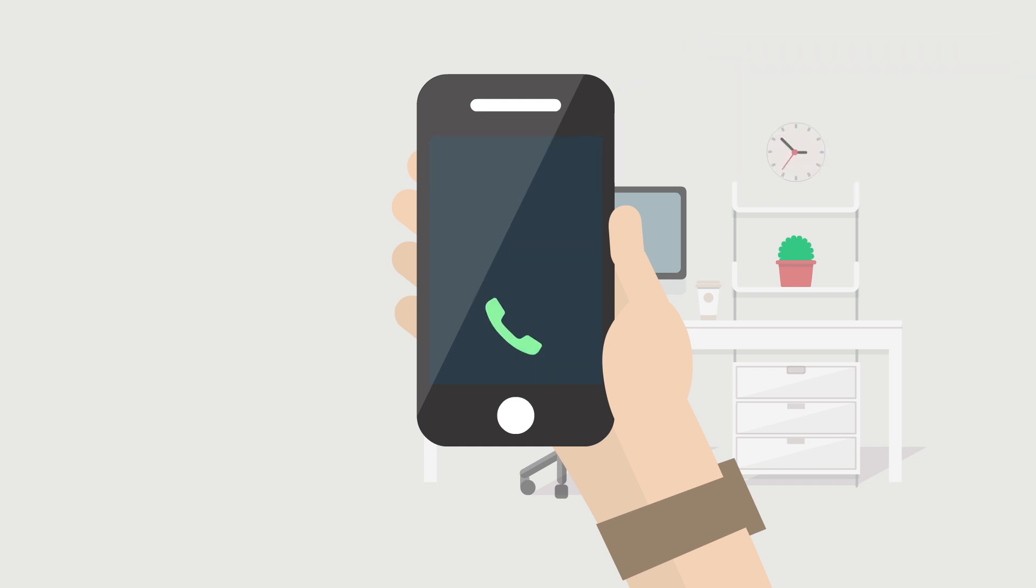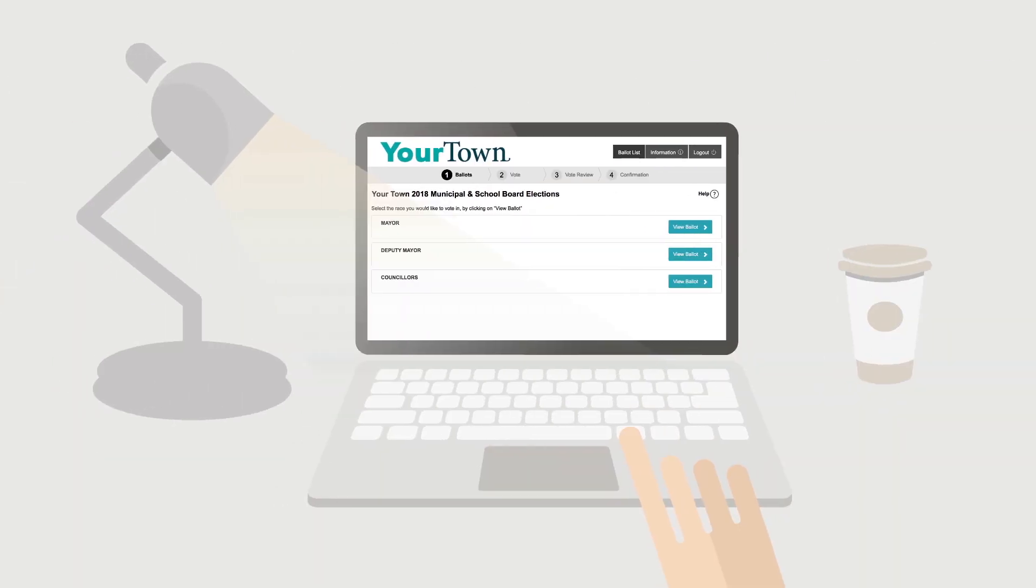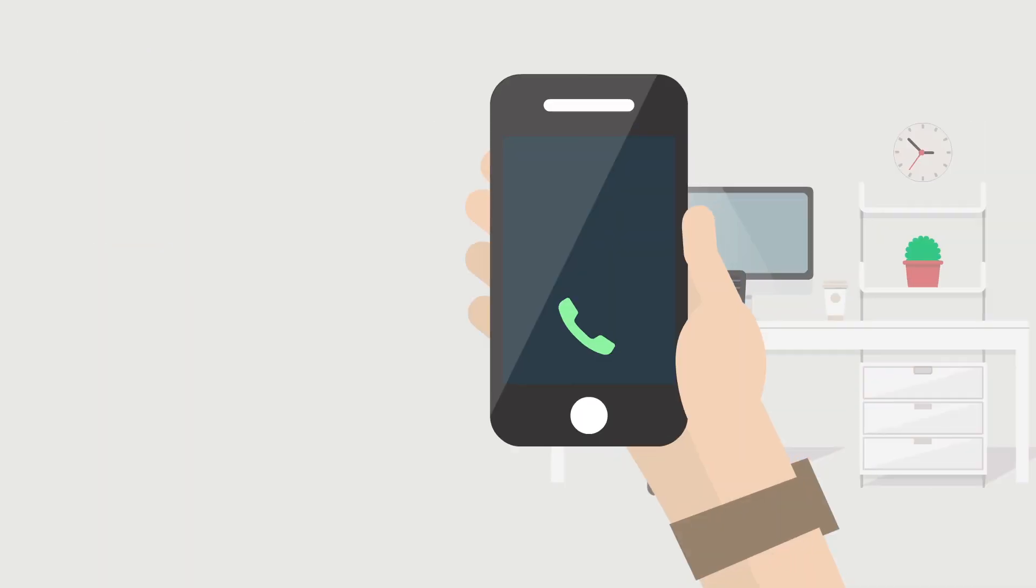Once you have logged in successfully, and if you want to exit from the system during the voting process, you can always come back at any time during the voting period and continue from the point you left off, choosing phone or online voting to re-enter the system.